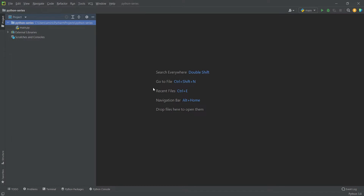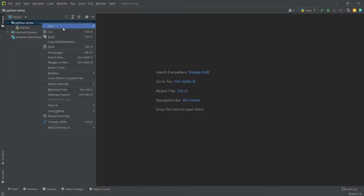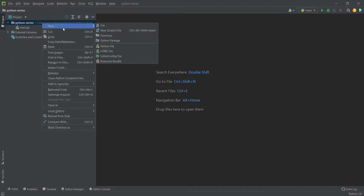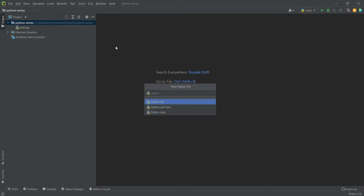Let's go to PyCharm. Here I will first create a Python file. I'll click on New, then Python File, and I'll give this file the name 'request_sample'.